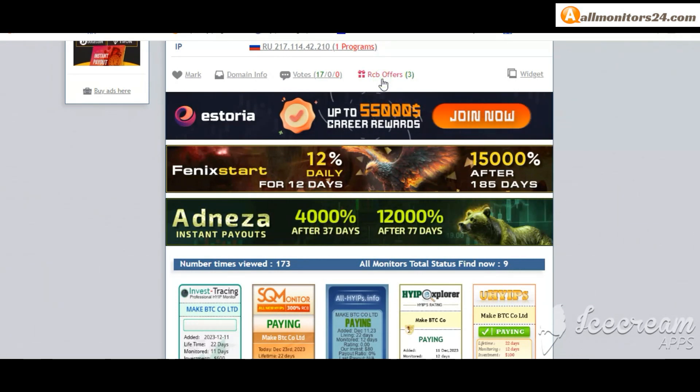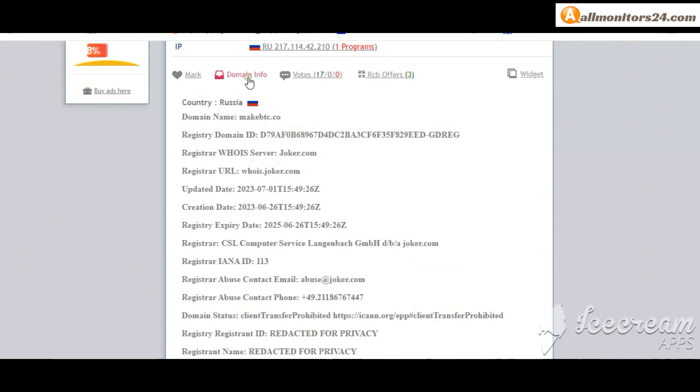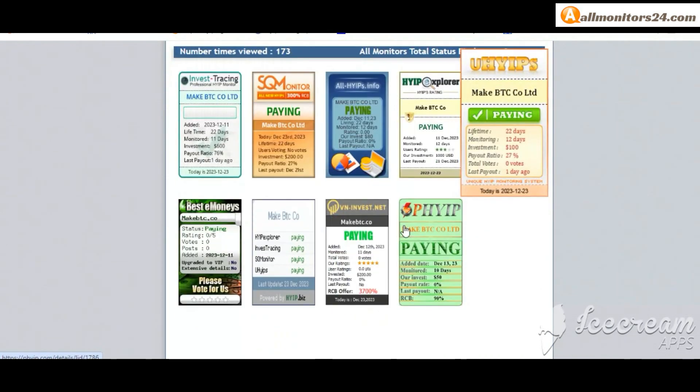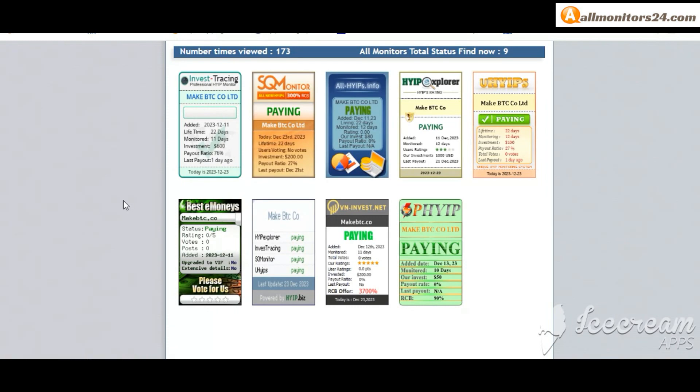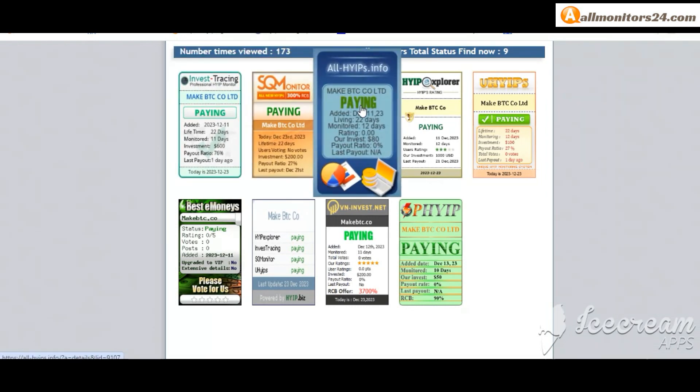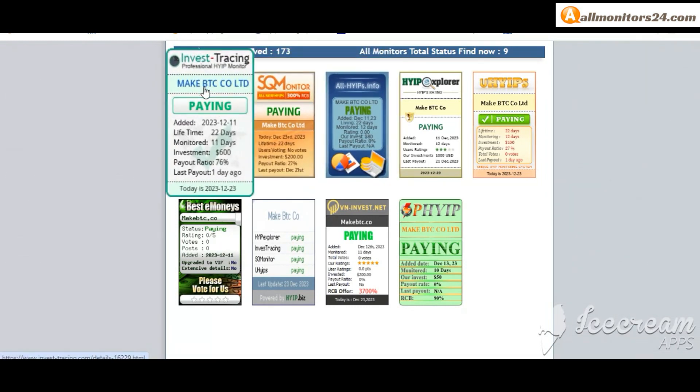Next see all monitors status banner, check all HYIPs paying: Invest Tracing paying, Best Monitors paying, HYIP Is Paying and more you can check here.